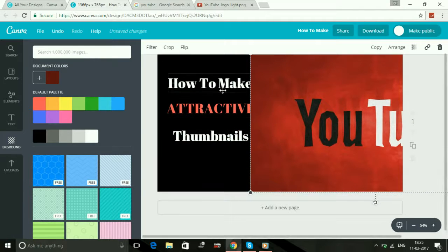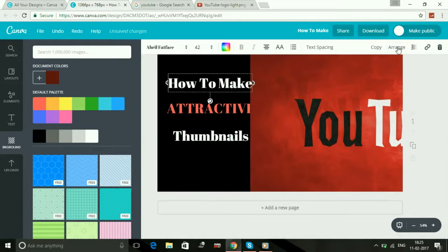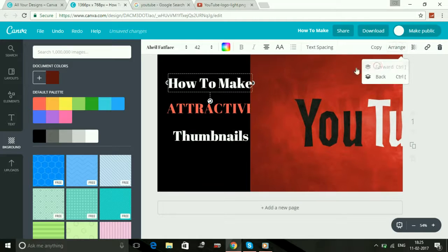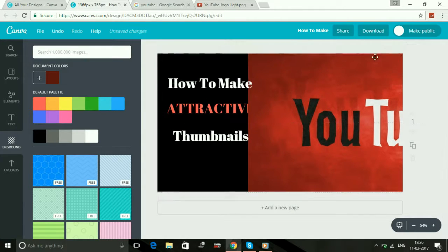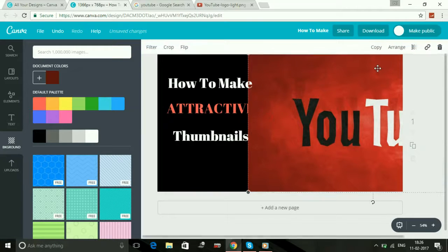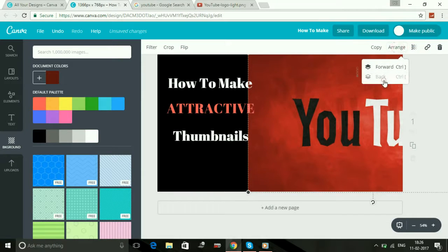And also you can select forward for text. Click on forward for all the text and for image make it back.